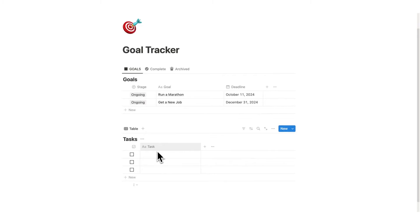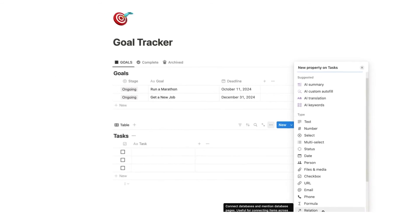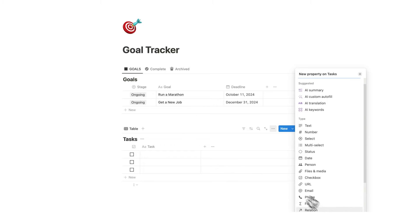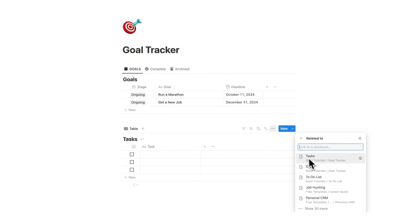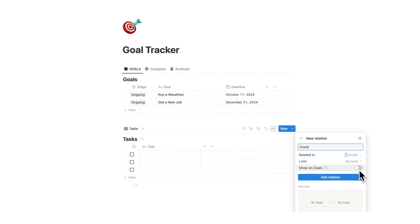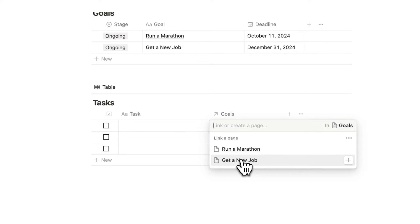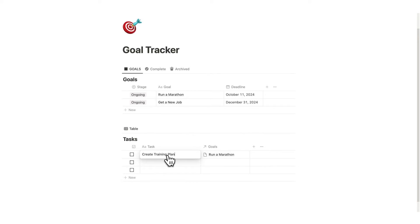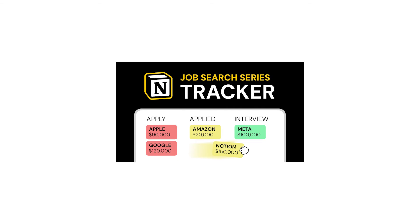Now we want the tasks database to talk to the goals database, so click the plus and add a relation property. Click on relation and select the goals database — it should appear in recents, otherwise search for it. I'm not going to use 'show on goals' — I'll do it a better way for a better result. Click add relation. Now if I click on goals for a task I can see 'Run a Marathon' and 'Get a New Job'. I'll add tasks: 'Create Training Plan' for Run a Marathon, and 'Create LinkedIn Account' and 'Write Resume' for Get a New Job.